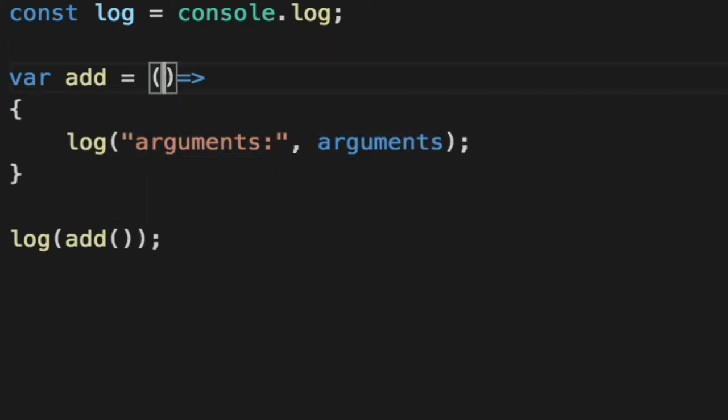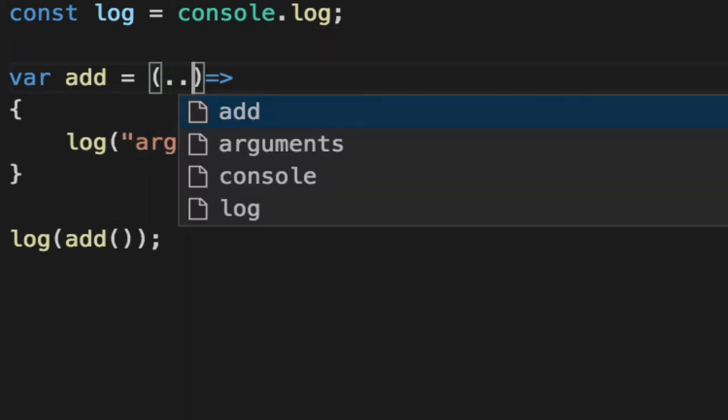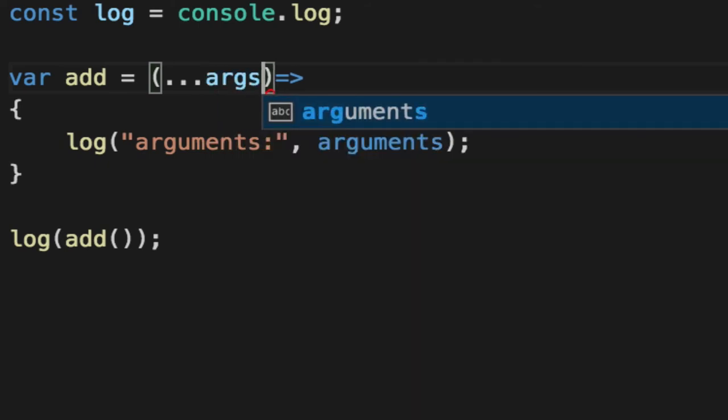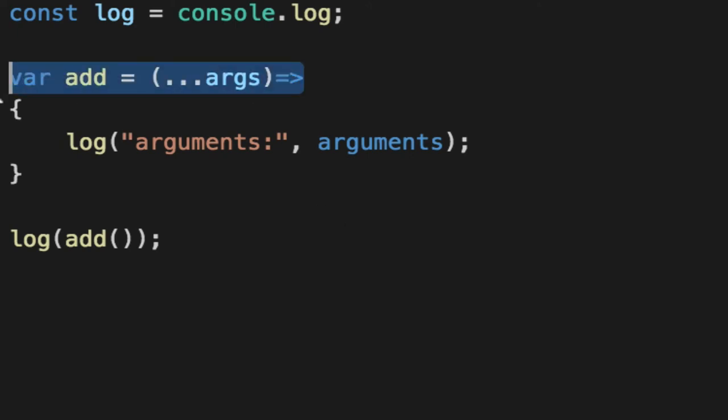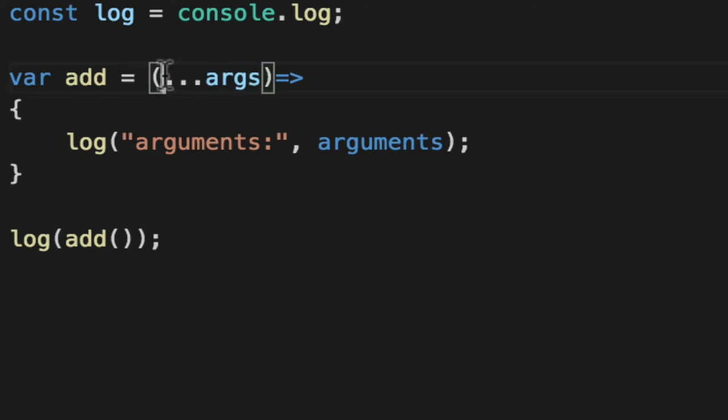Well, you can use something called rest parameters. So we'll say dot, dot, dot, args. Now you could say arguments, but for the sake of clarity, I'm going to call them args. Since an arrow function is shorter, I'm going to shorten the name to args. Args can be whatever you want. It's a variable. But the key here is this dot, dot, dot. This says, hey, this is a dynamic array.